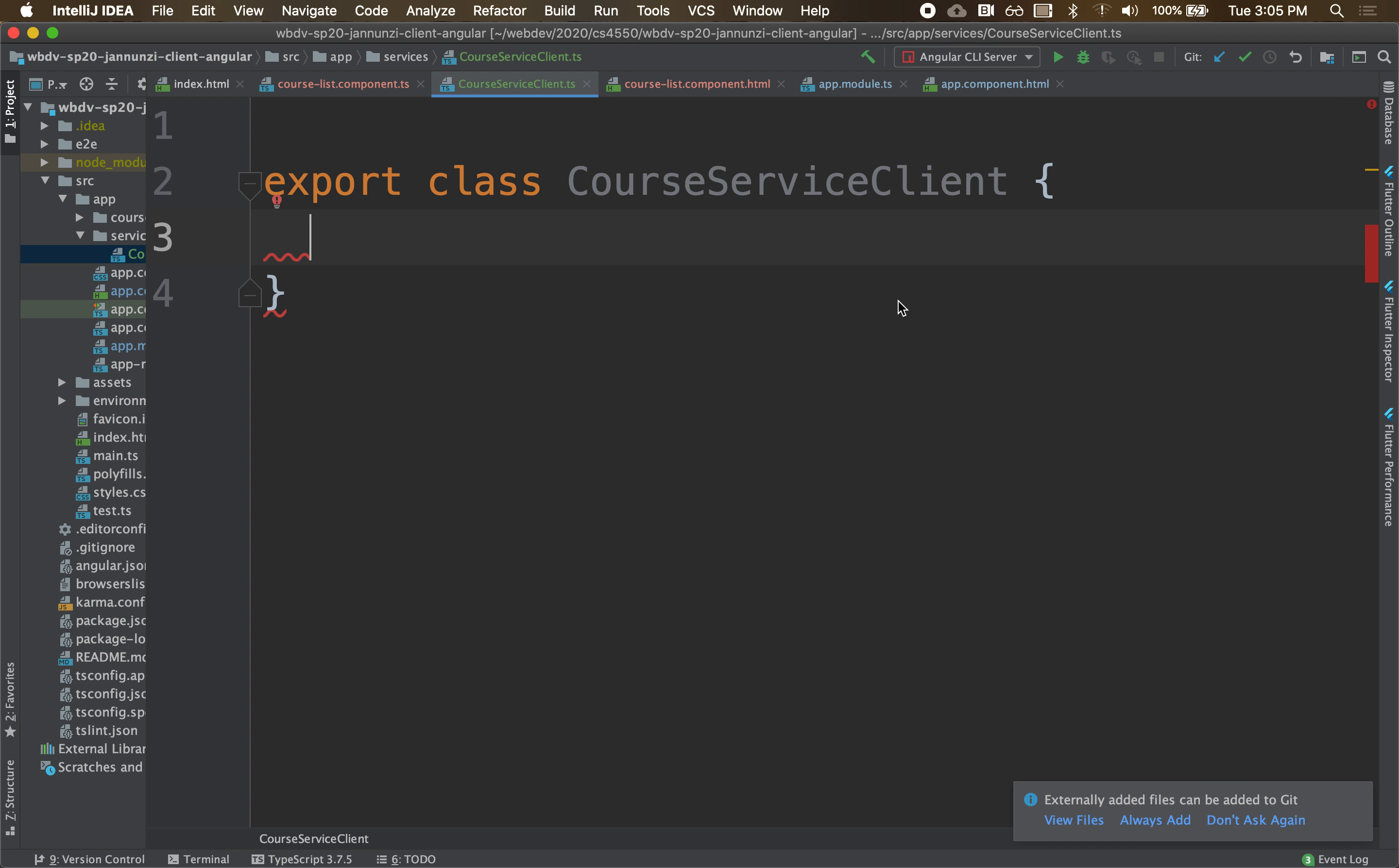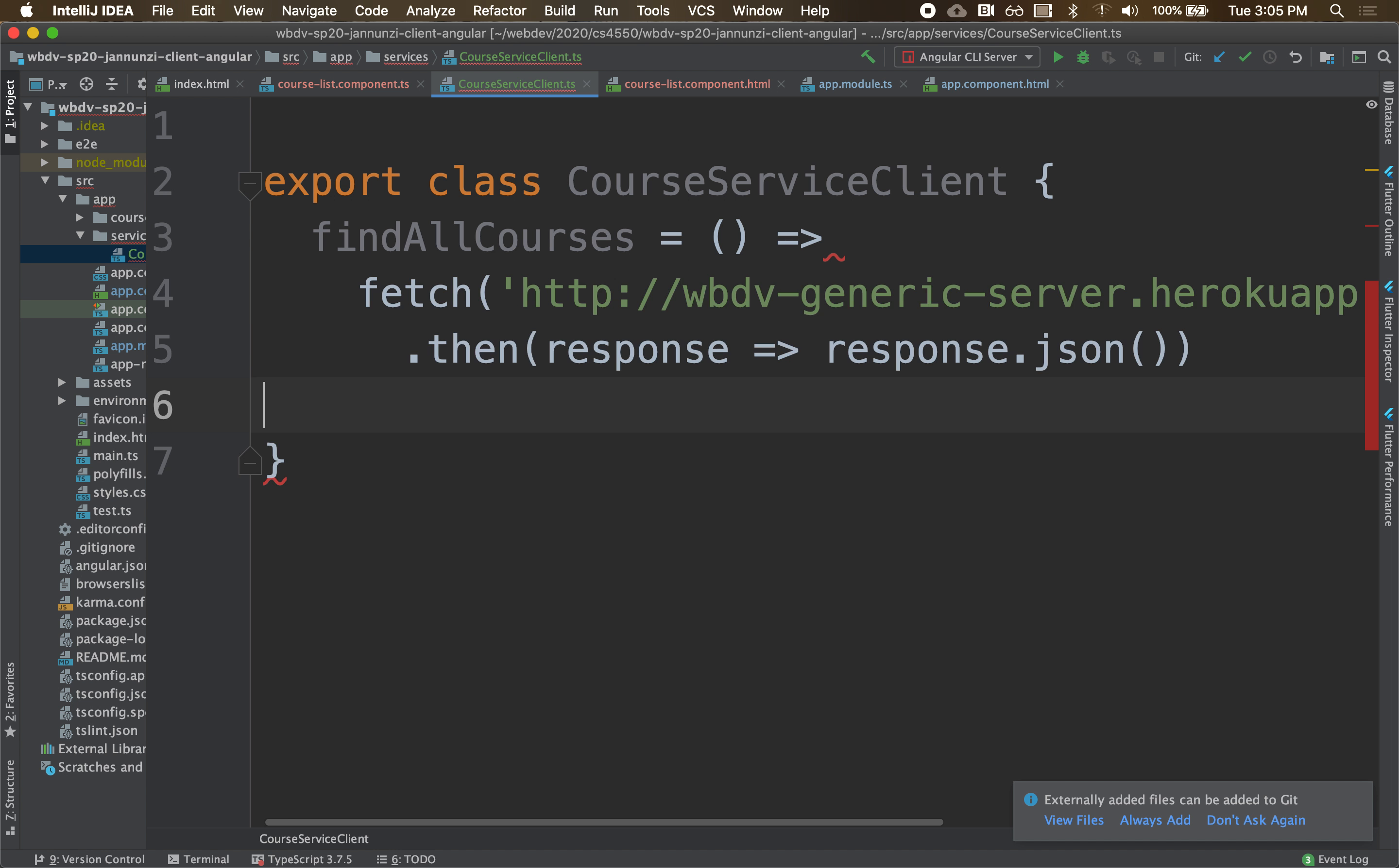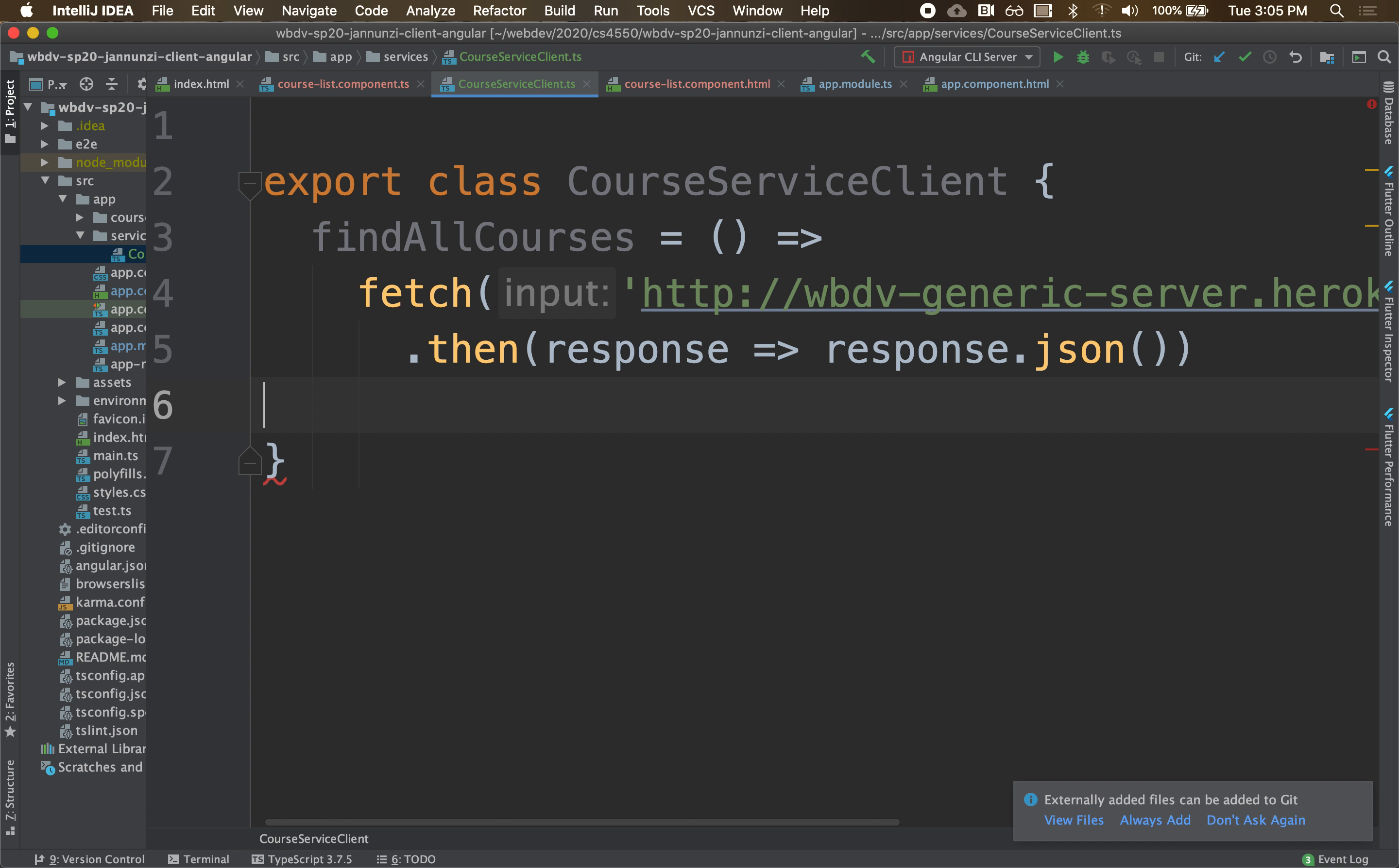We're going to wrap it inside of a reusable function so we can call it from the outside world. So we'll call this something like findAllCourses, and this findAllCourses will be just a function that calls that fetch.